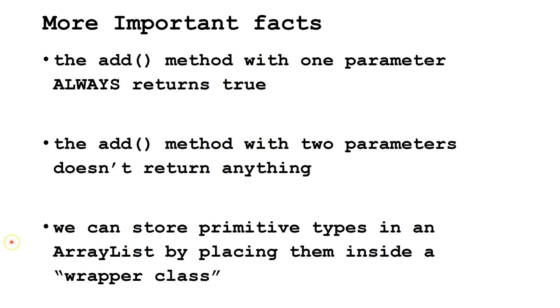We can store primitive types in an ArrayList by placing them inside a wrapper class. We will learn how to do this in a future video.